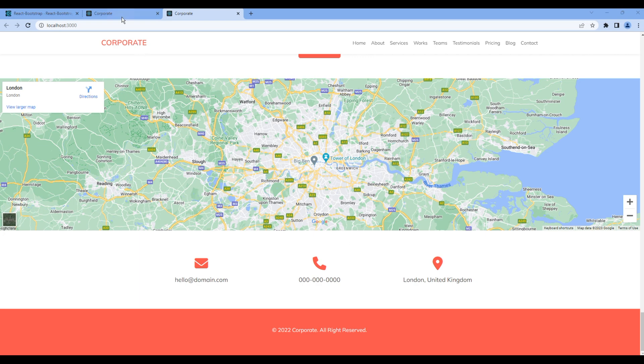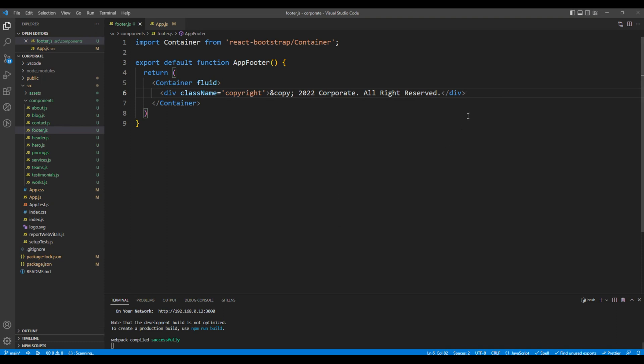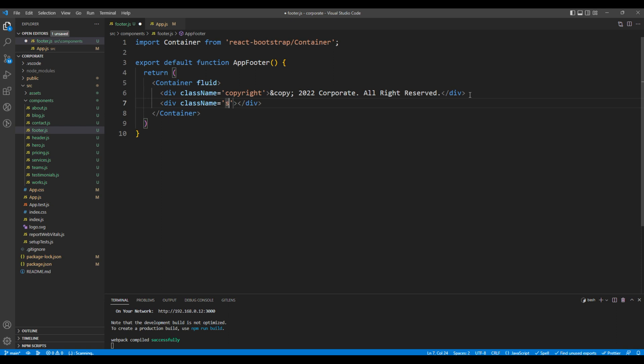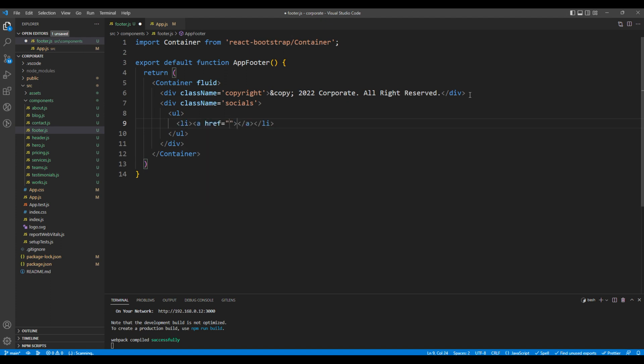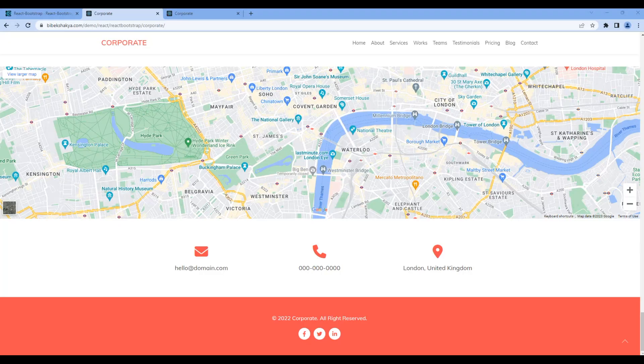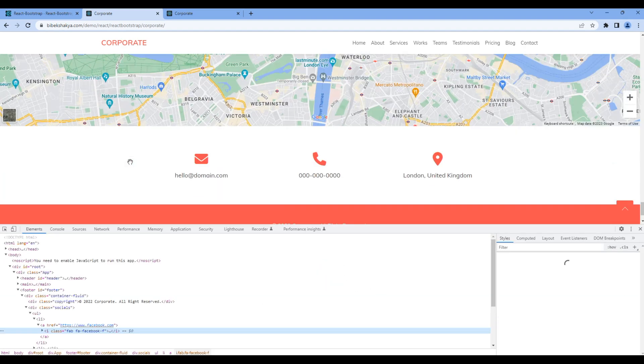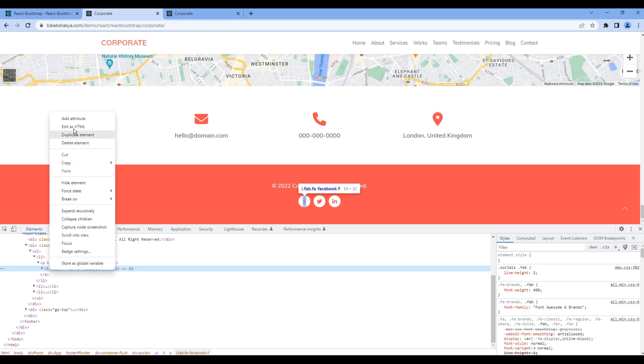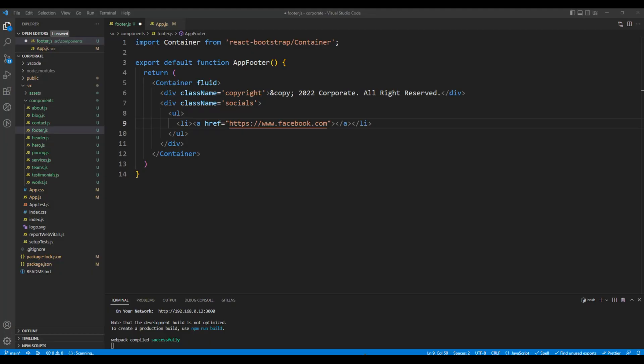Now let's work on the social media icons. So add another div tag with the class socials. Then add ul, li, and a tag. The first icon is Facebook, so I want to add facebook.com. For the icon, you can go back to the website. You can then copy the HTML and paste it over here.